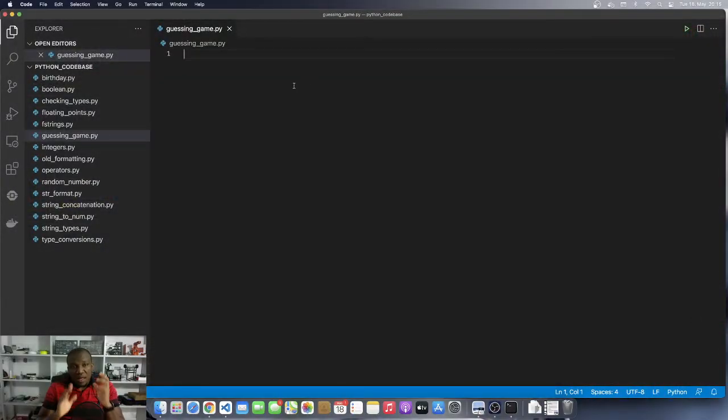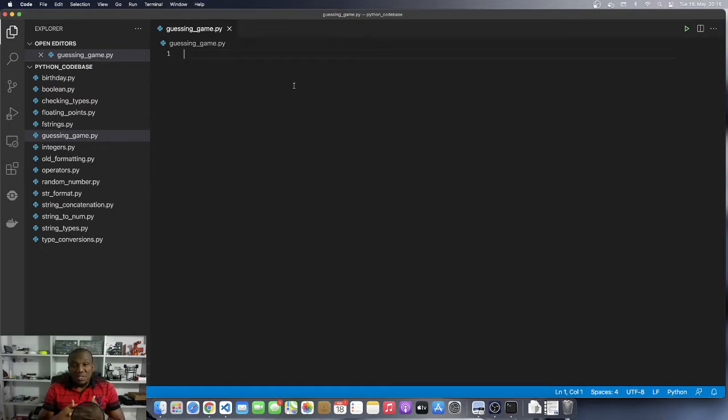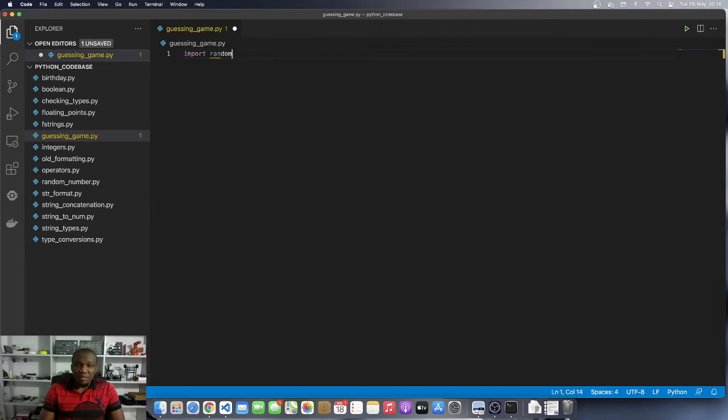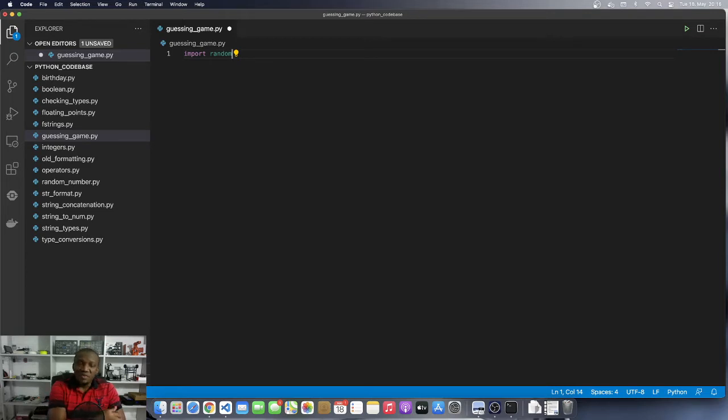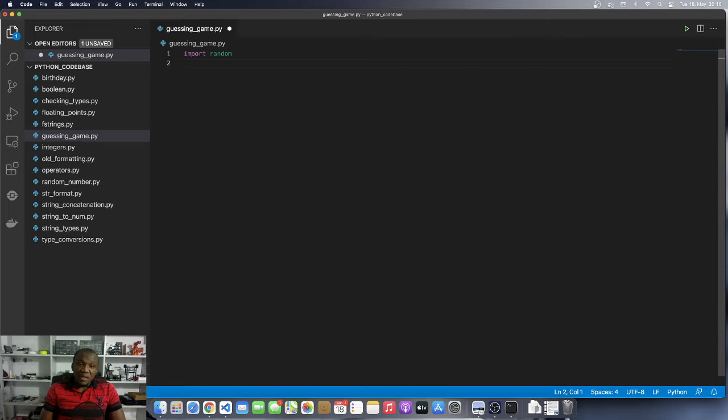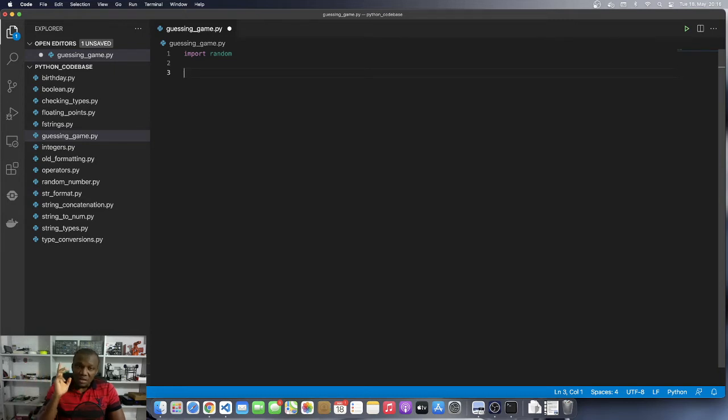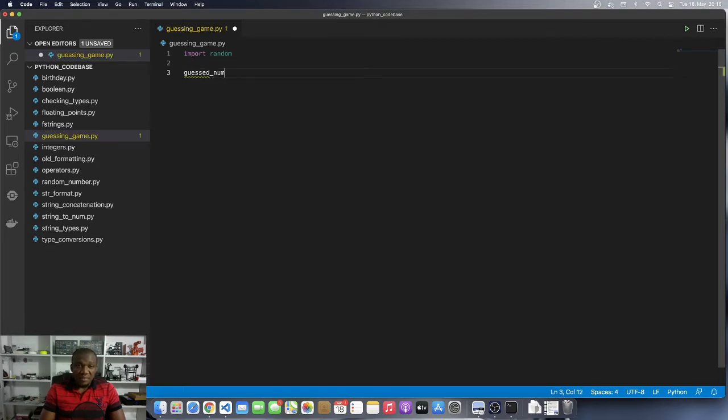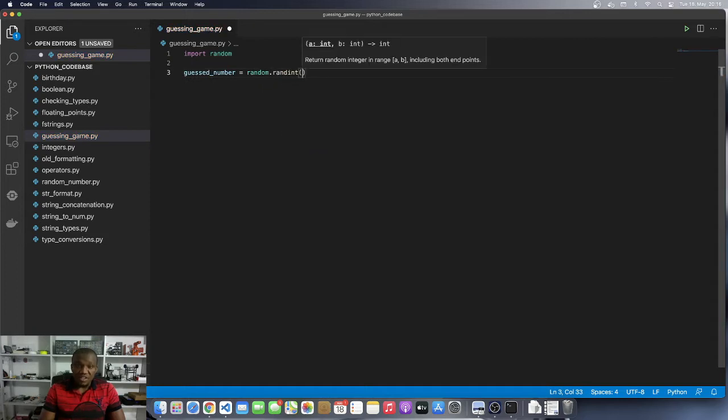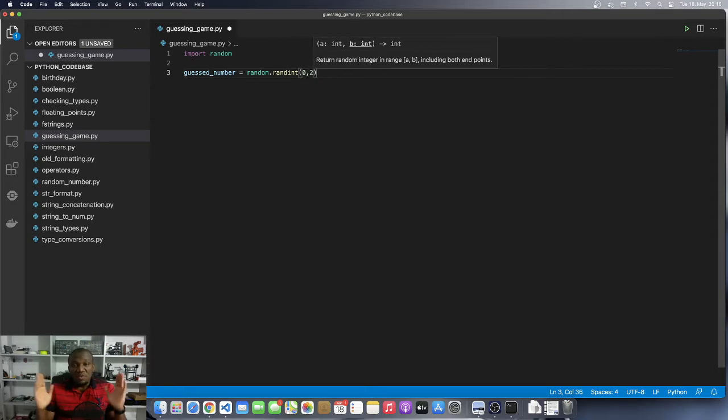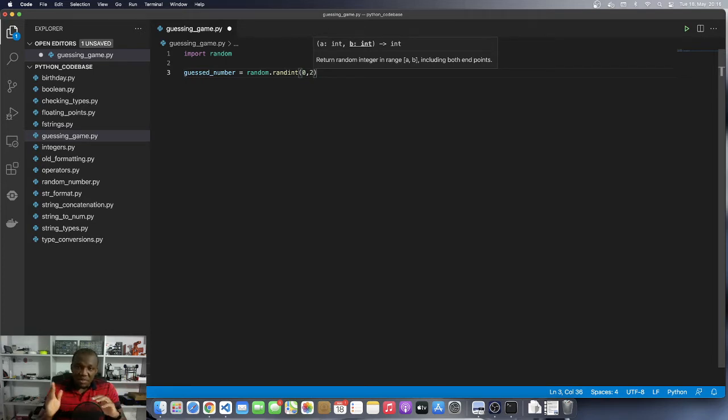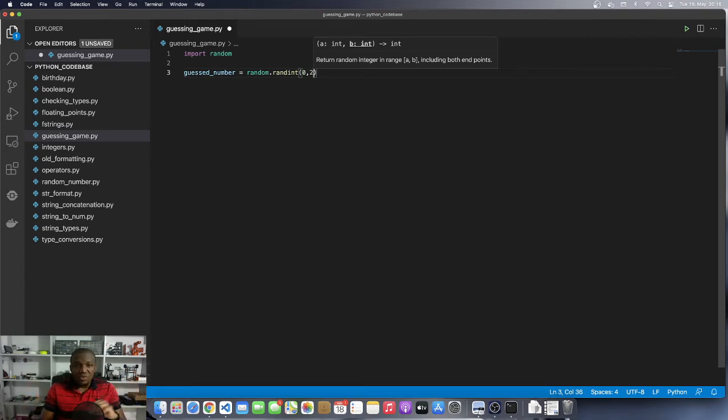All right, so I have a file created and the name of the file is guessing game. And so we start off by importing random. Remember, we have learned how to generate random numbers in Python before. Okay, so now that we have imported the random, we are going to guess a number. And the guess here is basically to generate a random number between 0 and 2. So it could be 0, 1, or 2. So I will call it guess number is equal to random dot randint. We also know about this function that you give it a range in which the generated random number should fall. So you can see that it says it returns an integer in the range A and B including both endpoints. So 0, 1, and 2. Any one of them could be generated randomly.